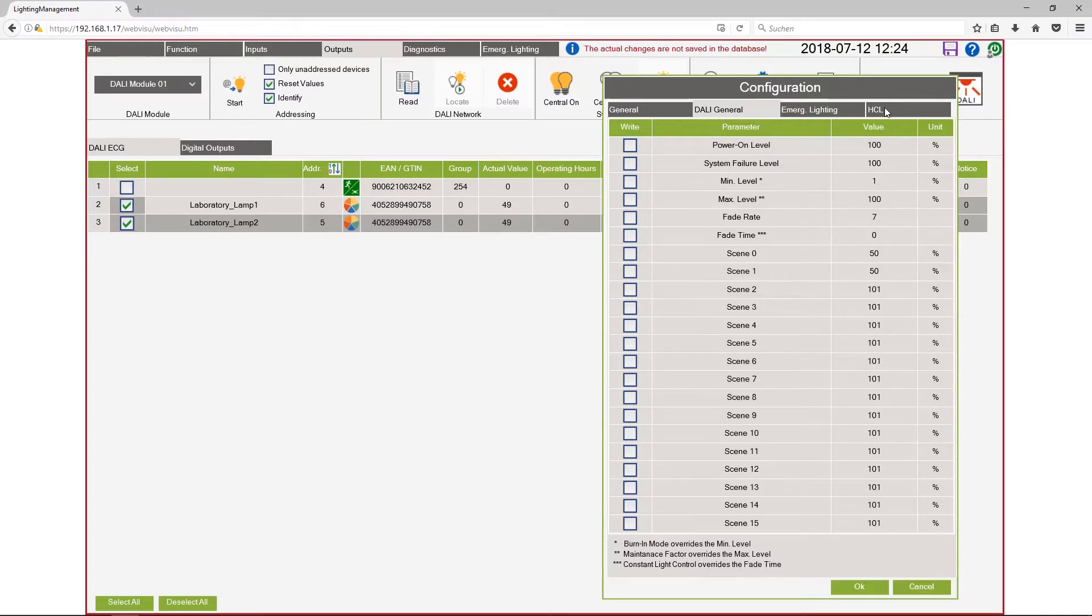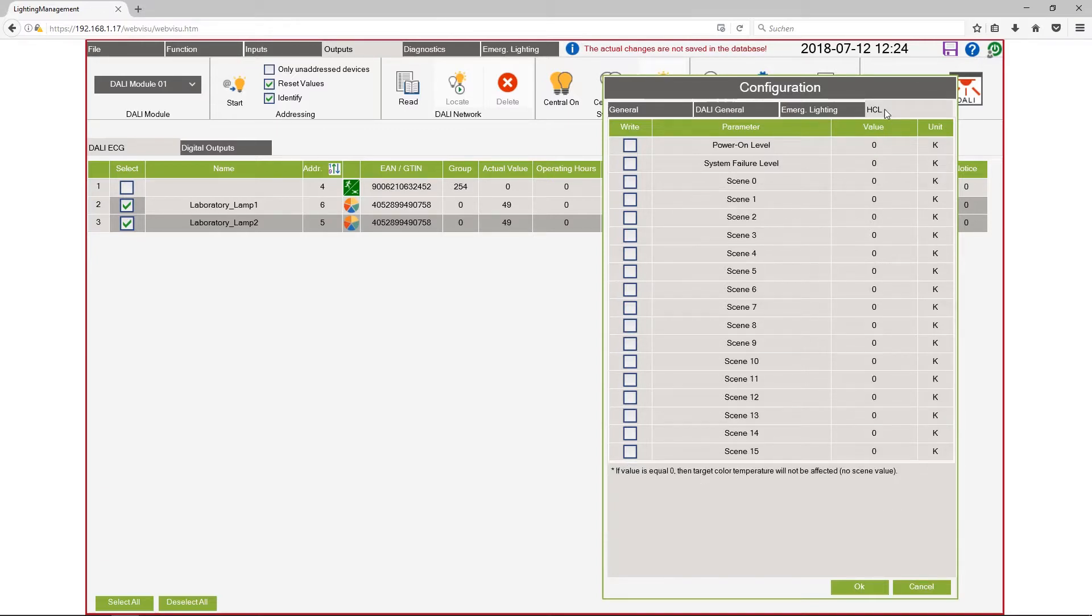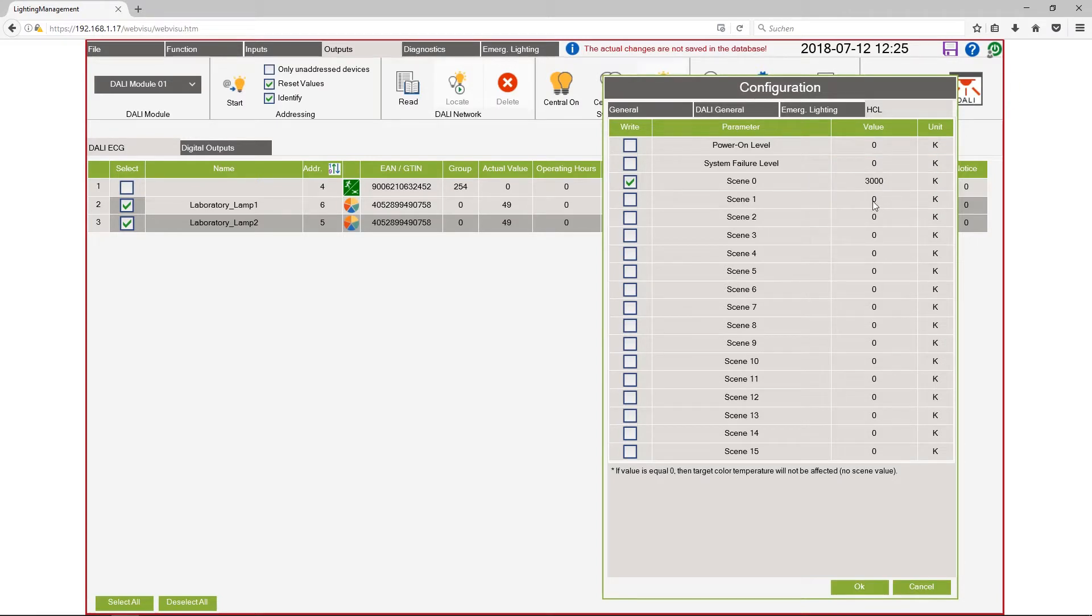And in the tab HCL I want to configure the color temperature. For the first scene I use 3000 Kelvin, it's a very warm light and 5000 Kelvin for the second one. It's a little bit colder.